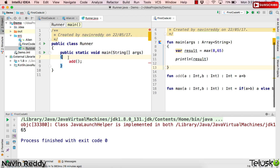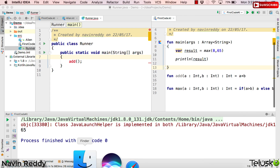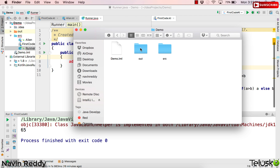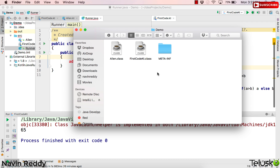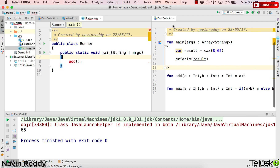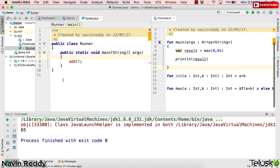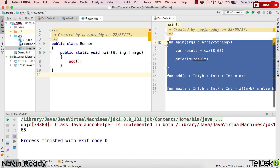Let's check the bytecode to understand what the class name will be. I'll go to my projects — idea projects, demo folder, out, production, demo — and you can see we have a class file for the bytecode of firstcode.kt. The file name itself is FirstCodeKt, which means even if you don't mention a class name in Kotlin, everything gets placed inside a class and the class name is FirstCodeKt.